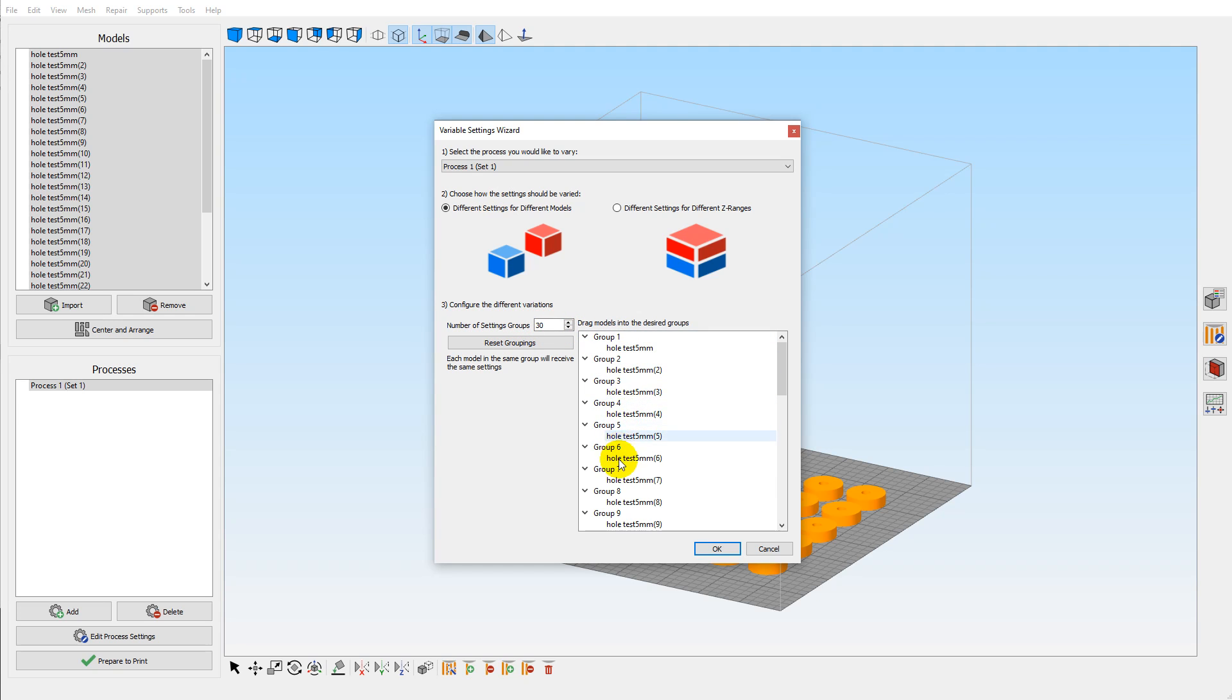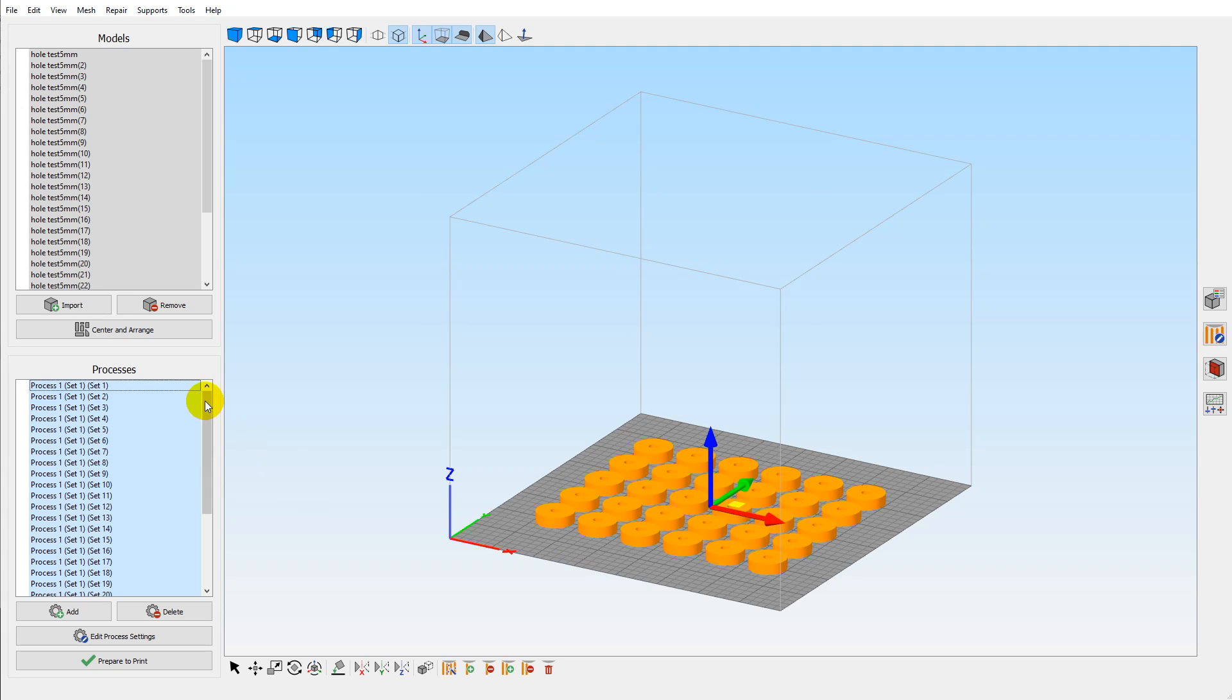It's going to split them up. Hit OK, and it automatically generates all of those processes, and each process is for each individual part.